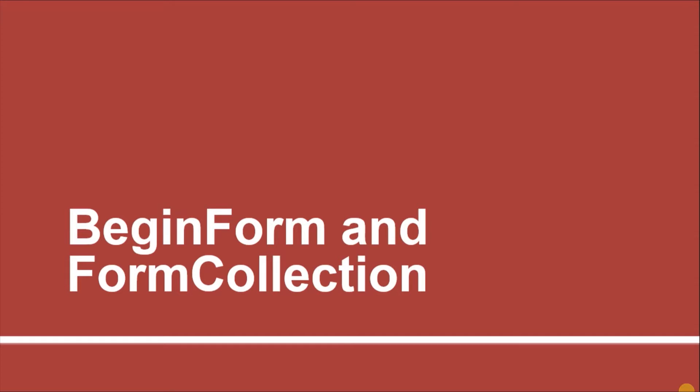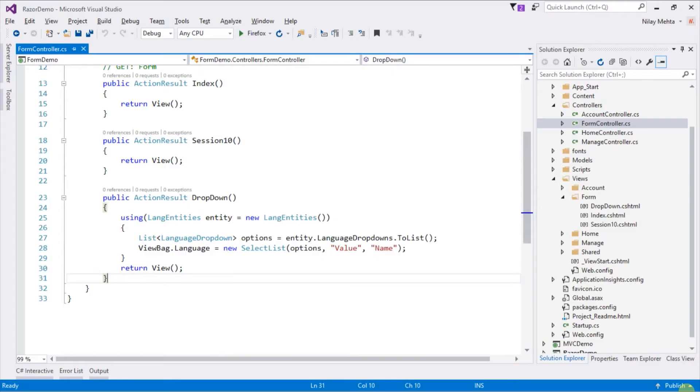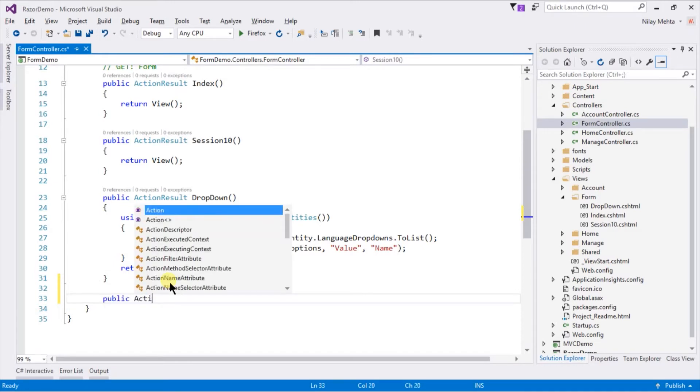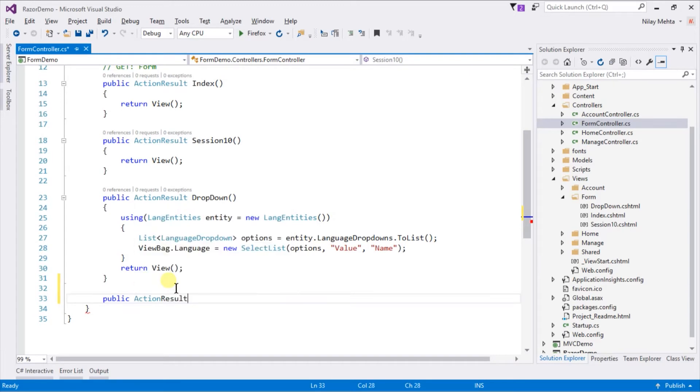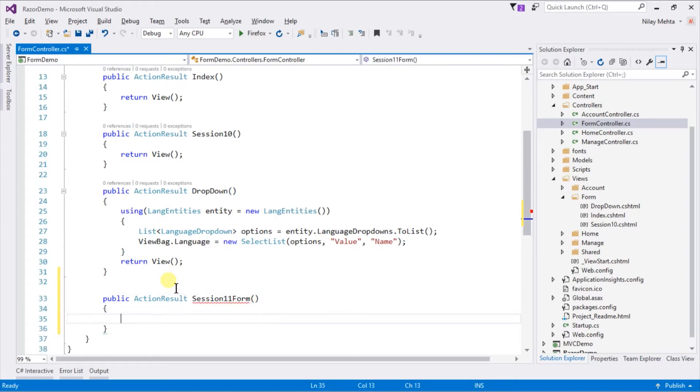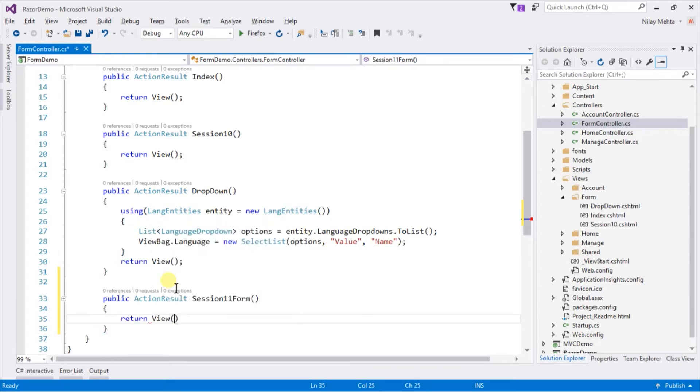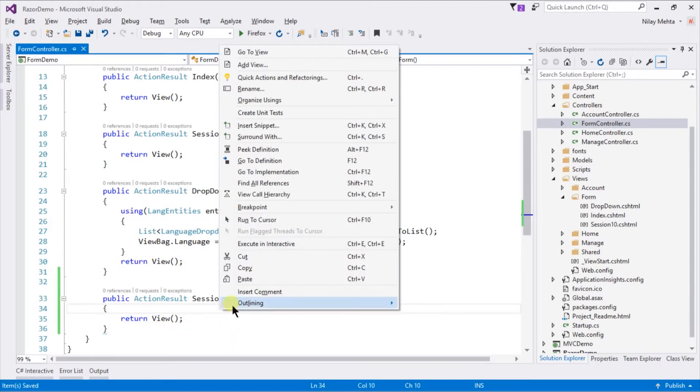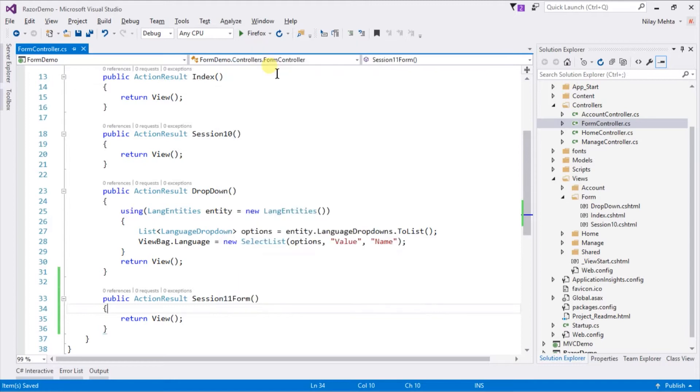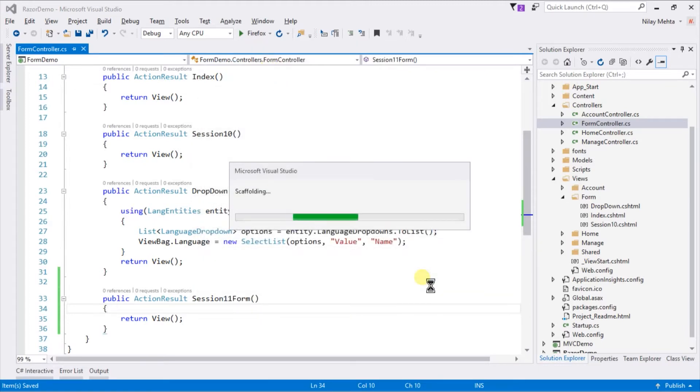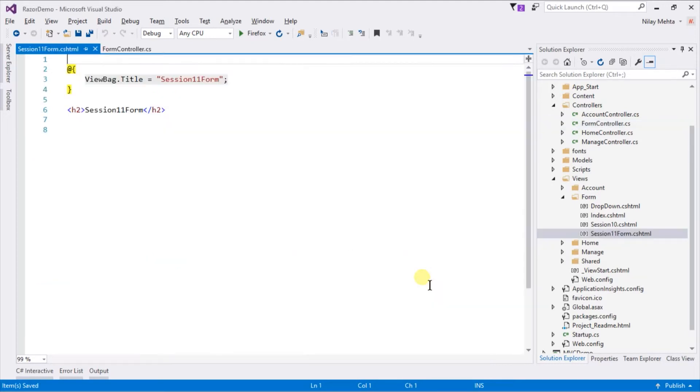Let's switch to Visual Studio. Within our form controller I am going to create a new action named Session11Form and just returning view. Right click on action and select add view. Click on add. It will generate a new view in the form directory.